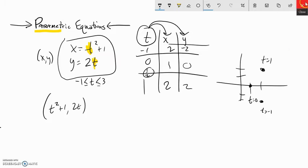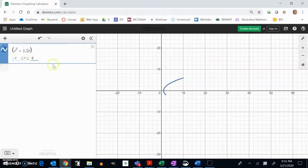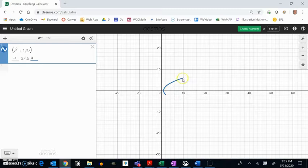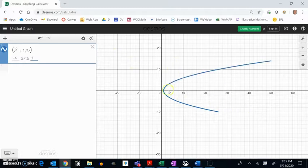Let's graph that on Desmos and see what happens. Going from negative 1 to 3, when t is negative 1 we're here, when t is 0 we're here — see how this traces along. Widening to negative 5 to 5, you can start to see how this is just a parabola on its side, which is kind of interesting.